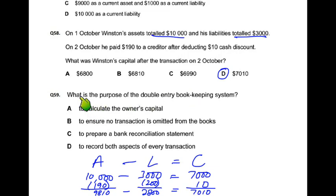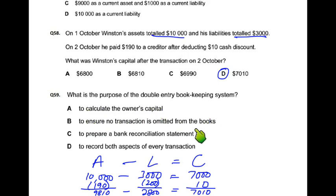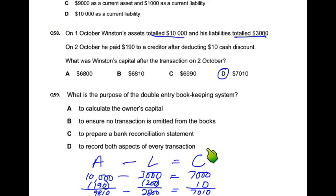So, answer D. What is the purpose of double entry? Options: to calculate owner's capital, to ensure no transaction is omitted, to prepare bank reconciliation, to record both aspects of every transaction. Best answer — choose D.